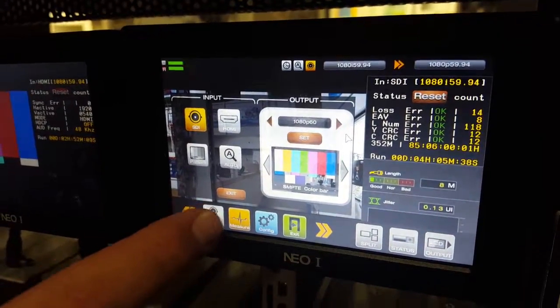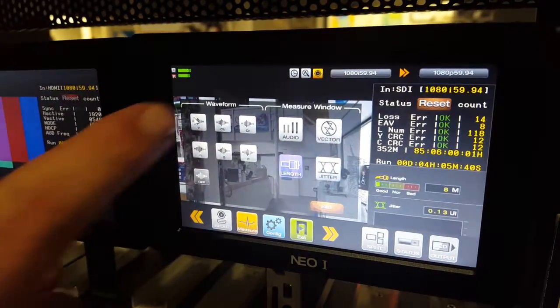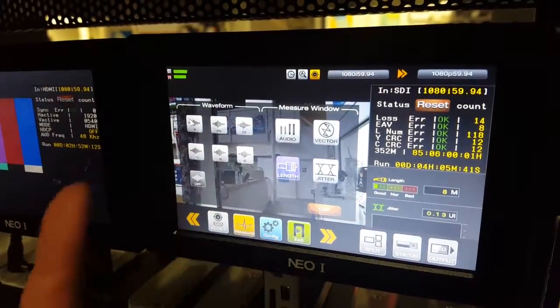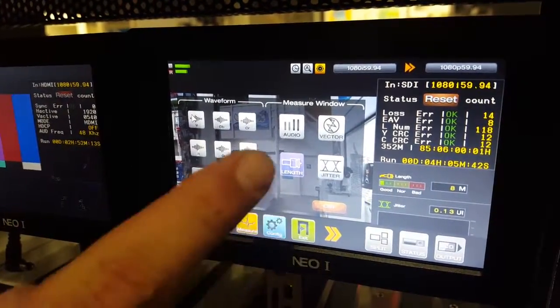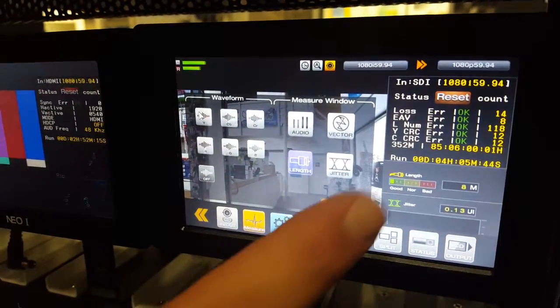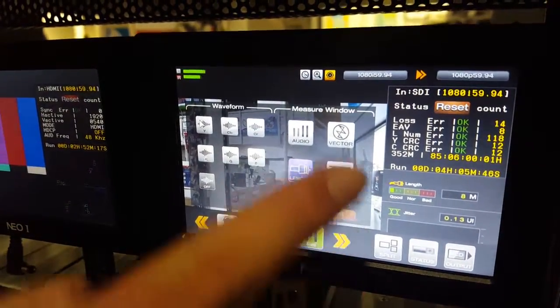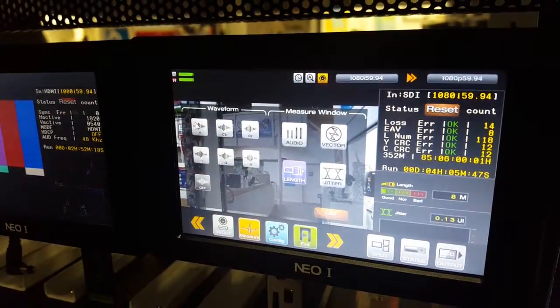Next up, we're going to move to the different measurements that you can find. You can use the waveforms and audio and length of the cable here too. You can actually see that already on our SDI over here, really fun stuff.